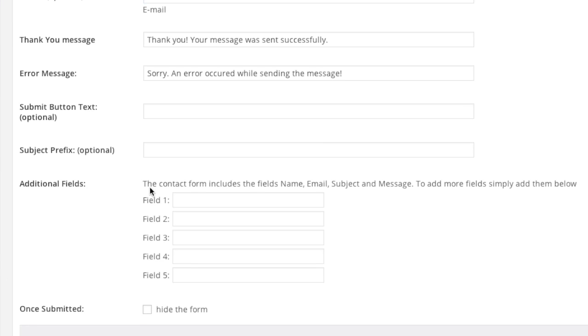As for the additional fields if you'd like to add additional fields you can. For example I'm going to add an additional field for demonstration purposes. And this field will be called order number.